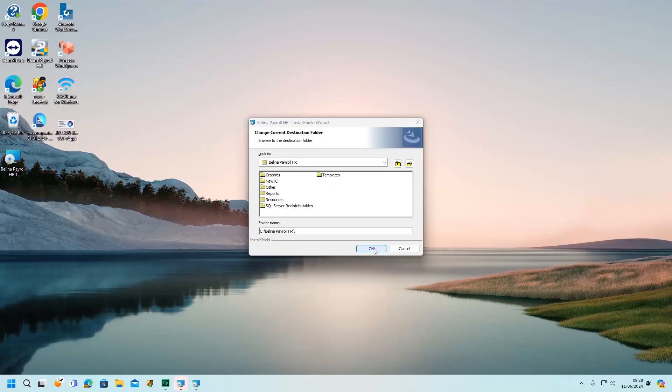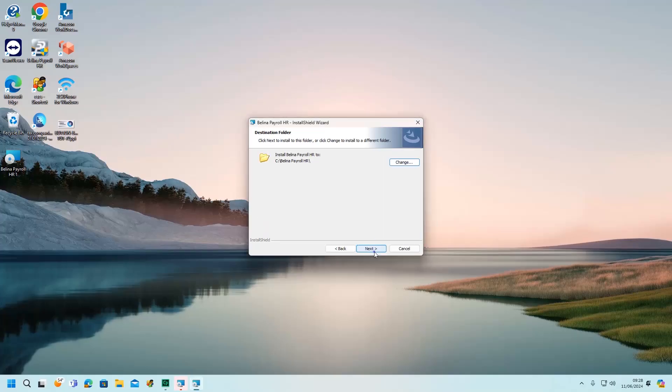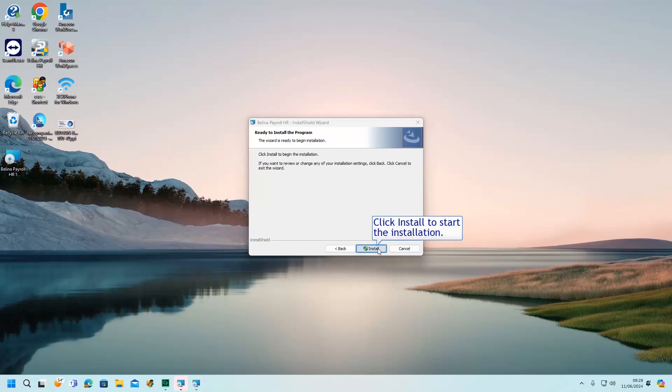Once selected, click OK to continue, and next to proceed. Click Install to start the installation.